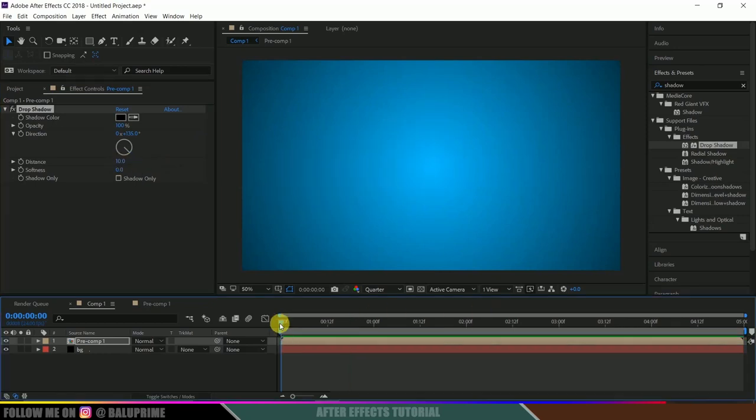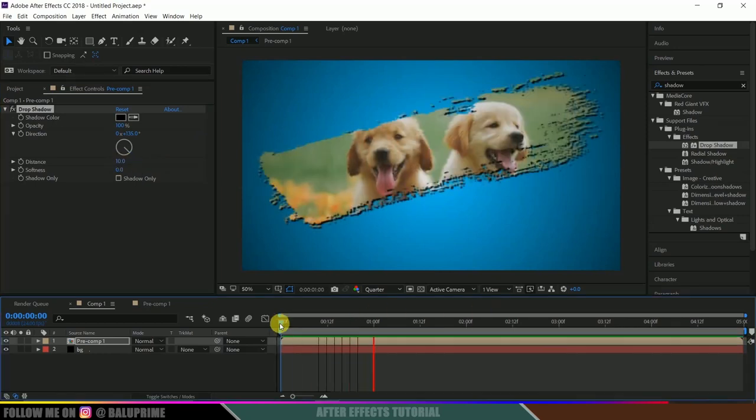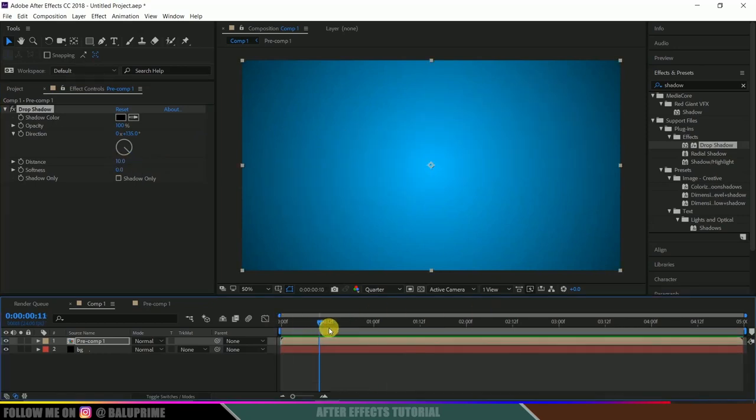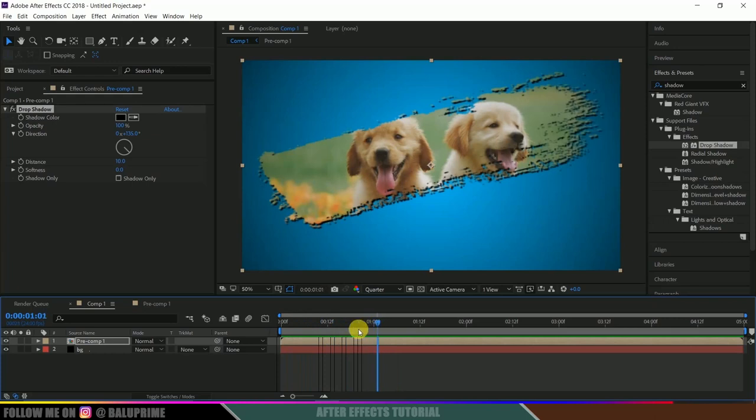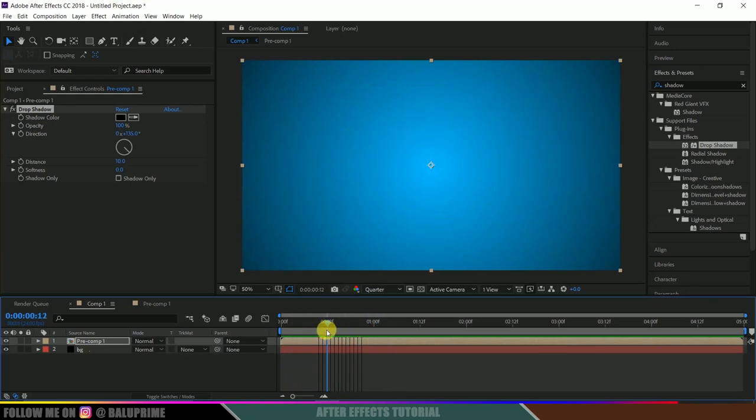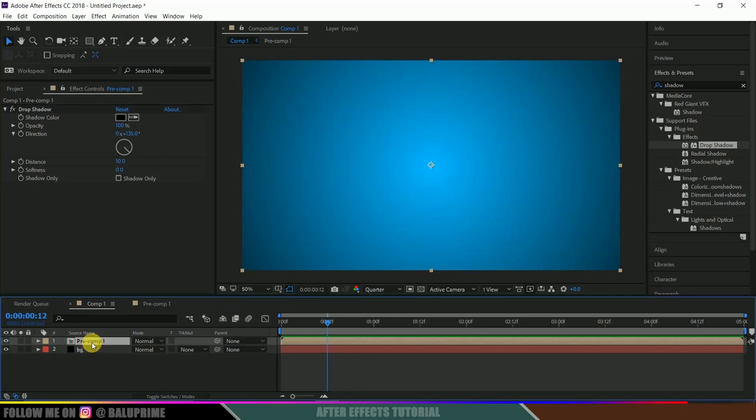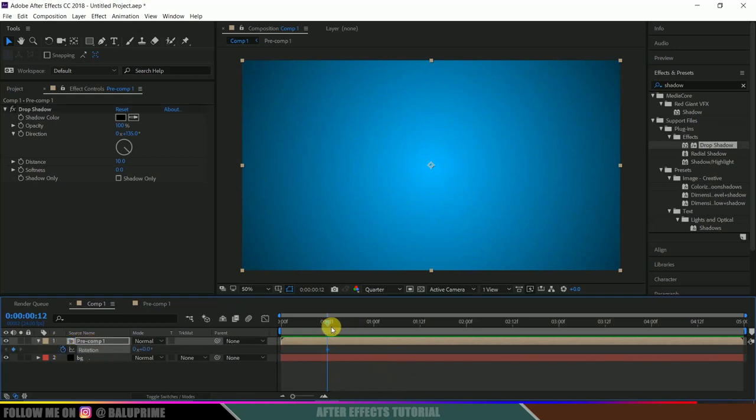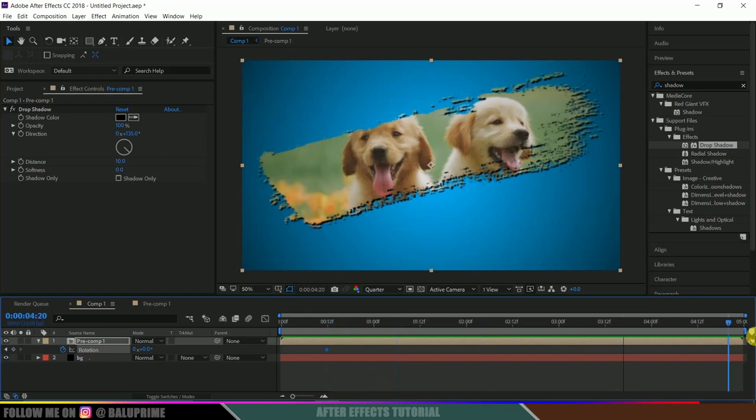If you want to add any rotation here, we can do that. Let me come to this frame. Select the precomp, press R on the keyboard for rotation, enable keyframe, move to the last frame, and simply change this rotation.